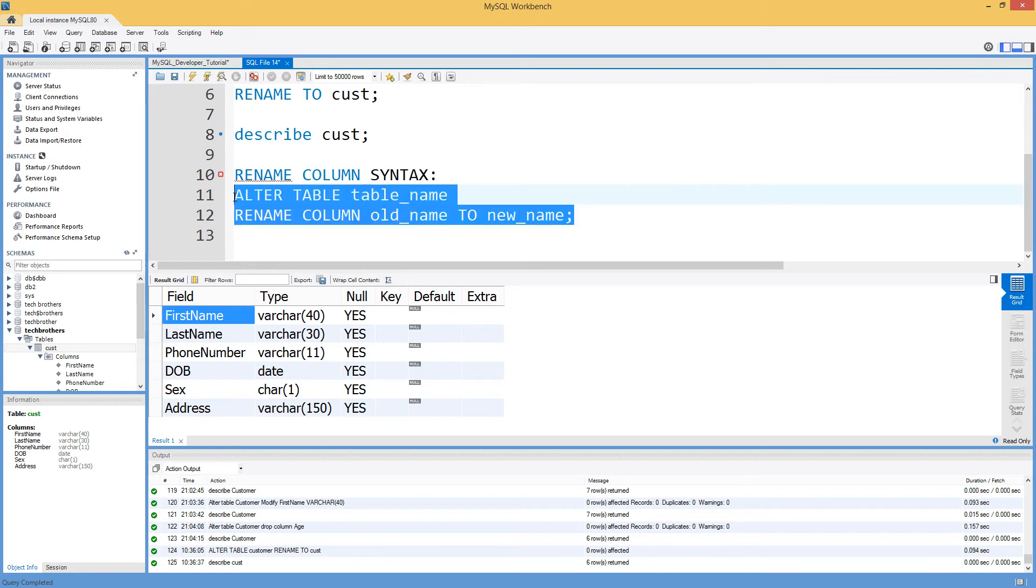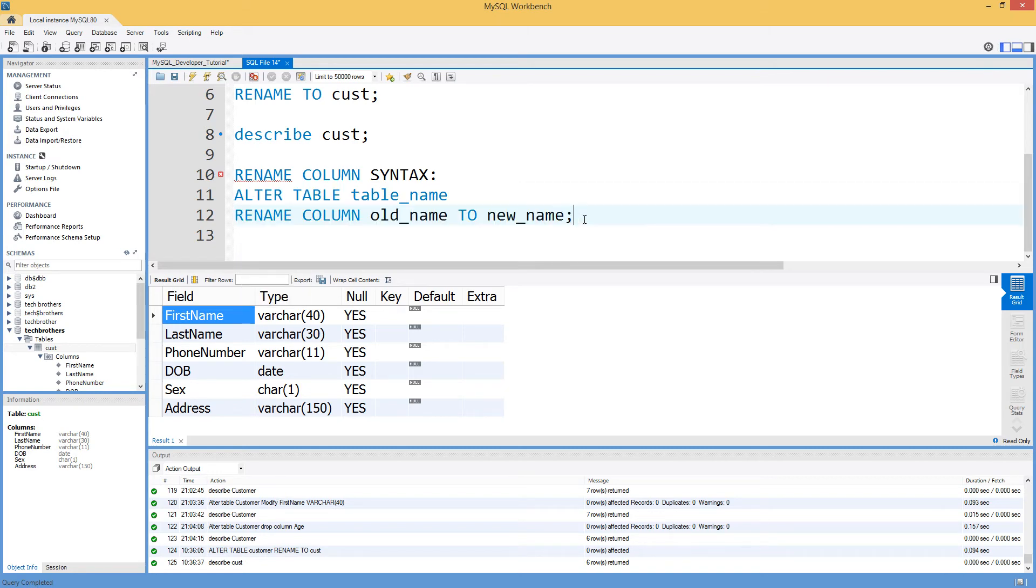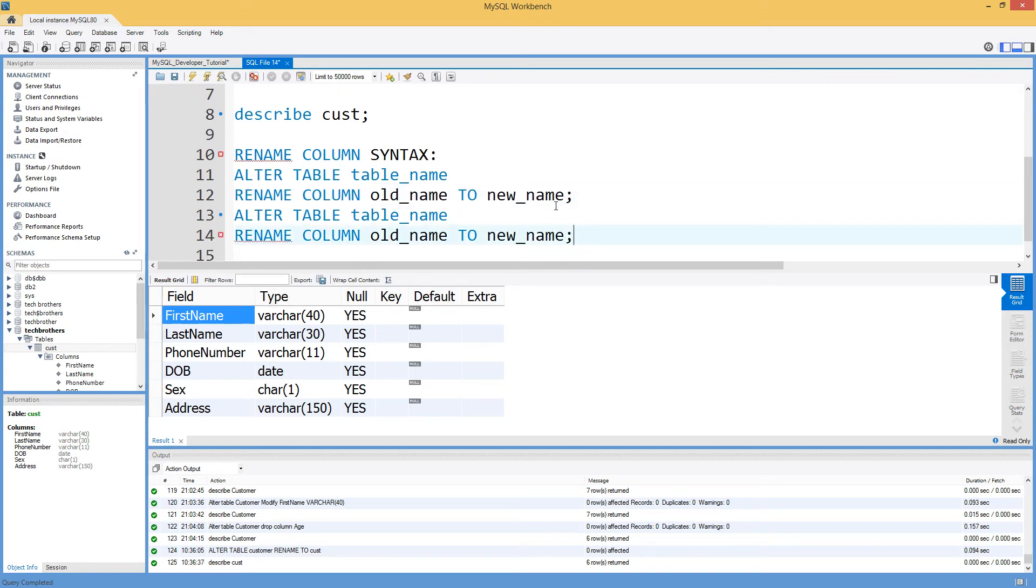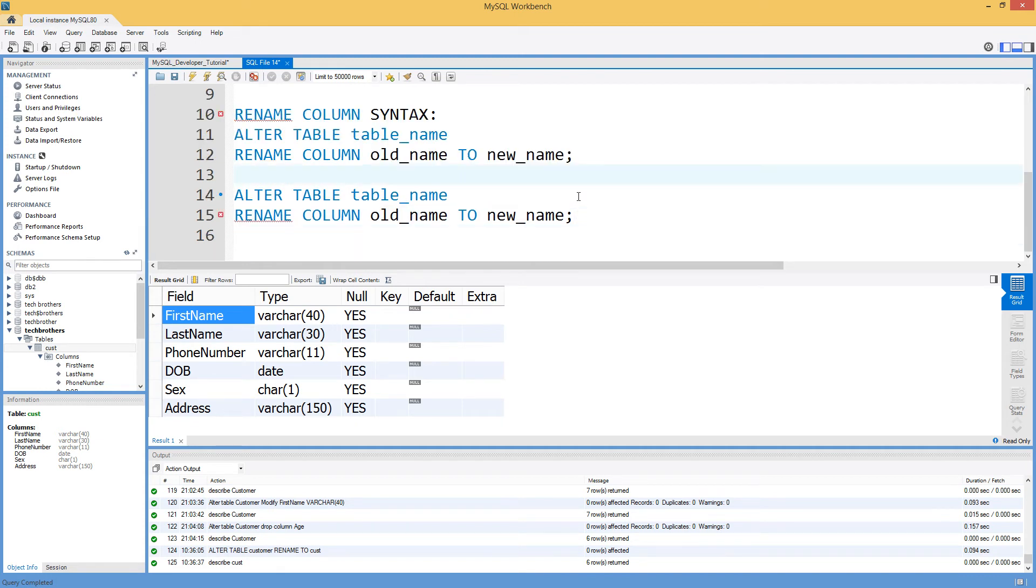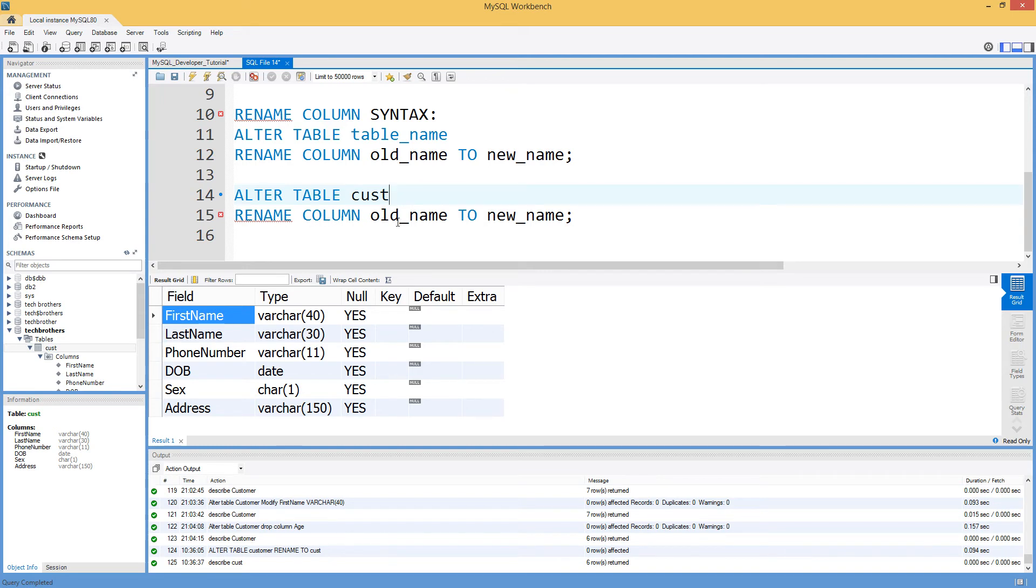So we will just copy this script here and we are going to go ahead and make changes. ALTER TABLE. What is the table name? CUST. And RENAME COLUMN. Which column we would like to do? First name.